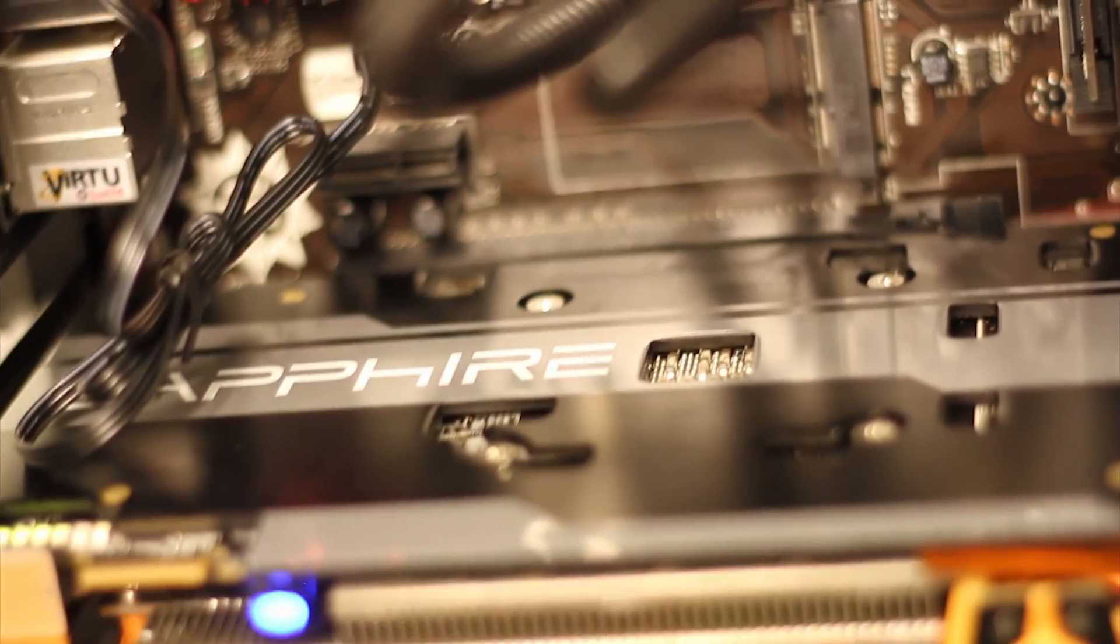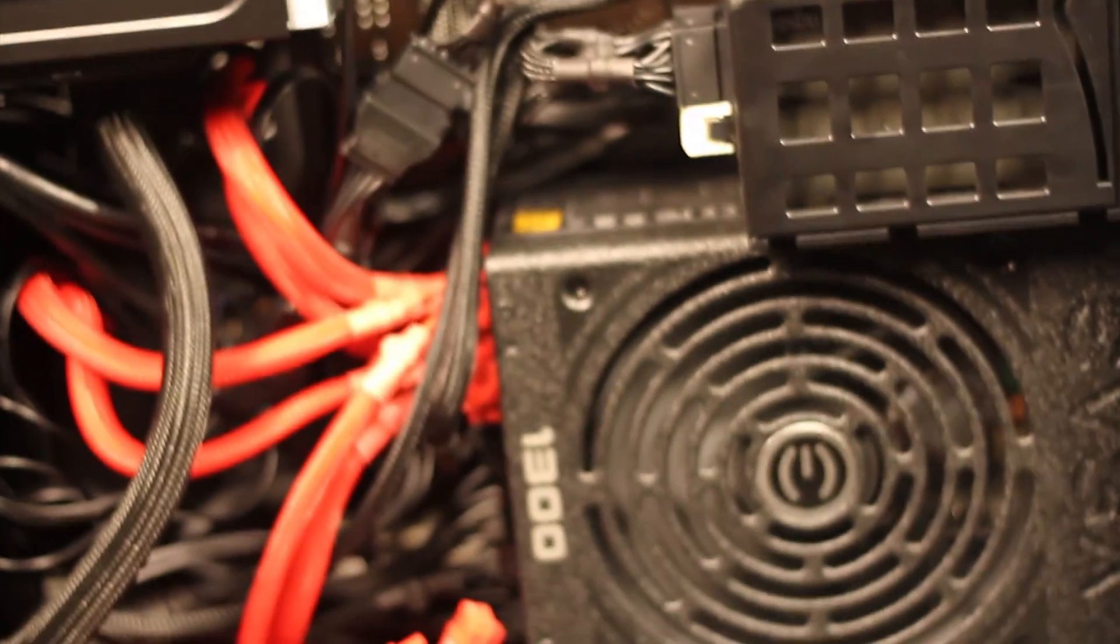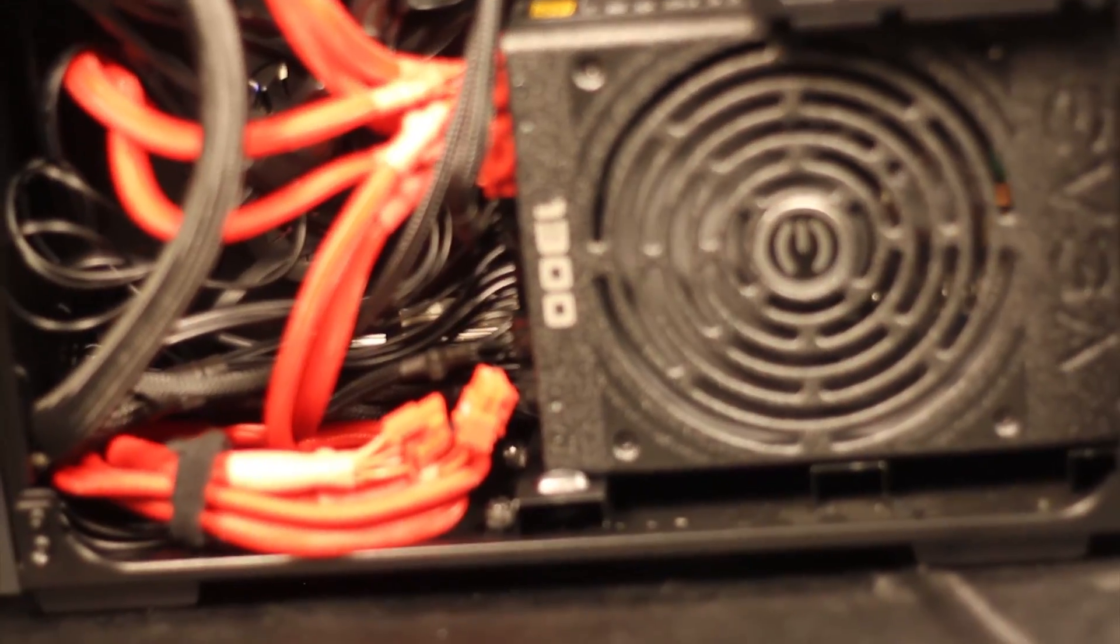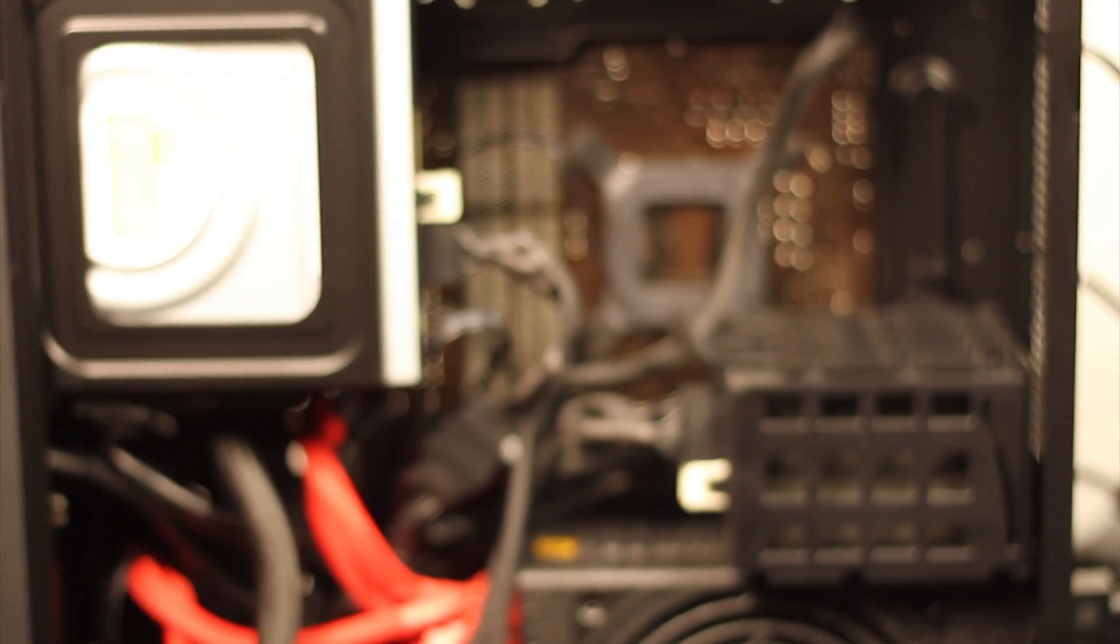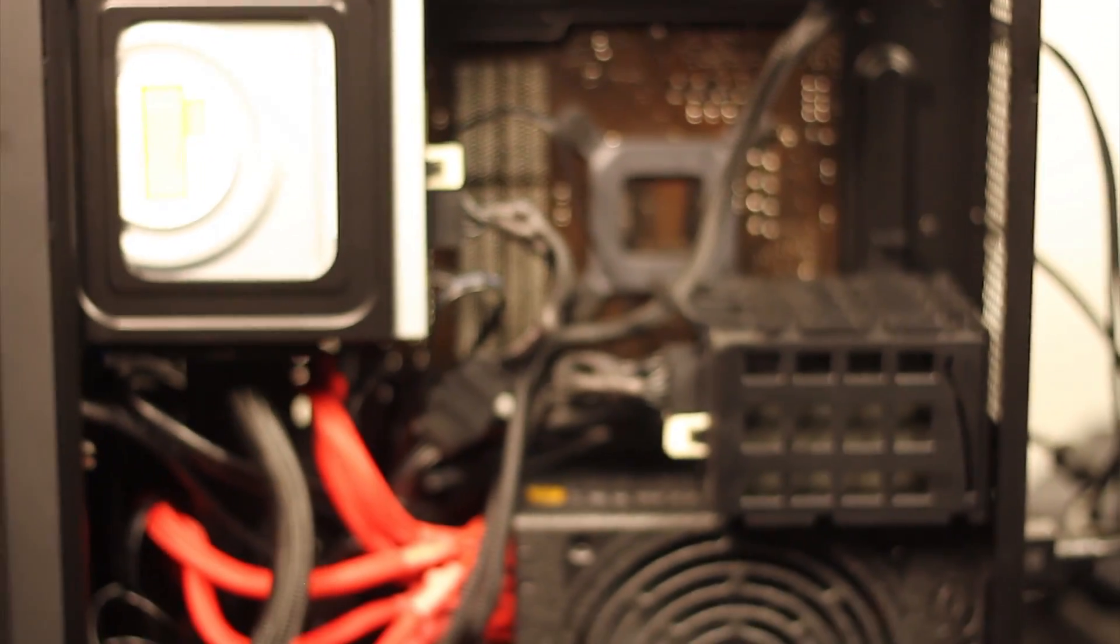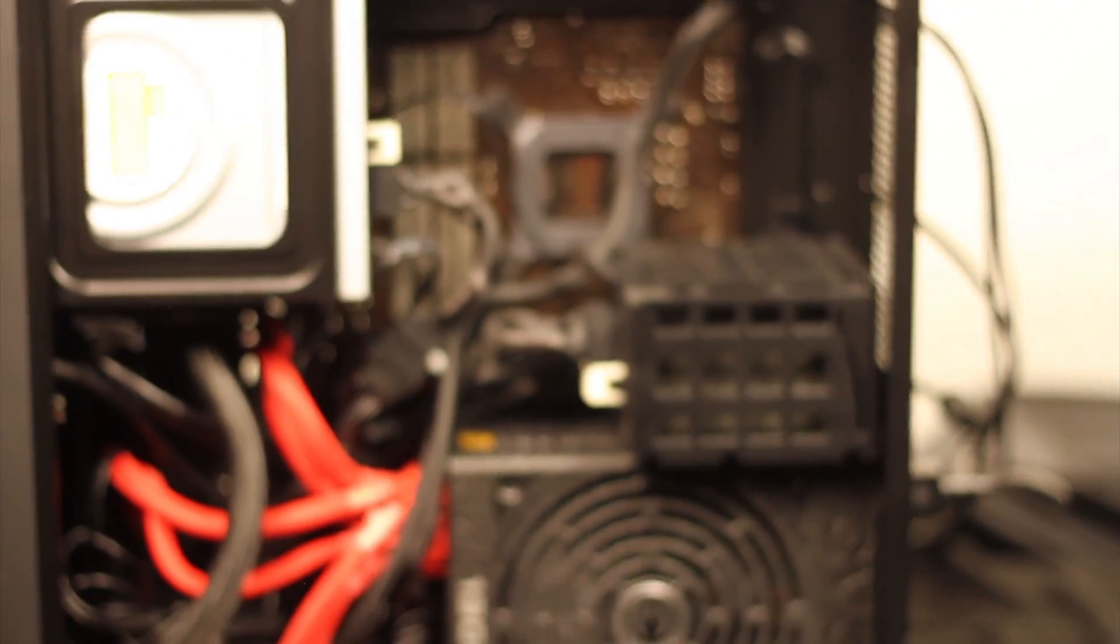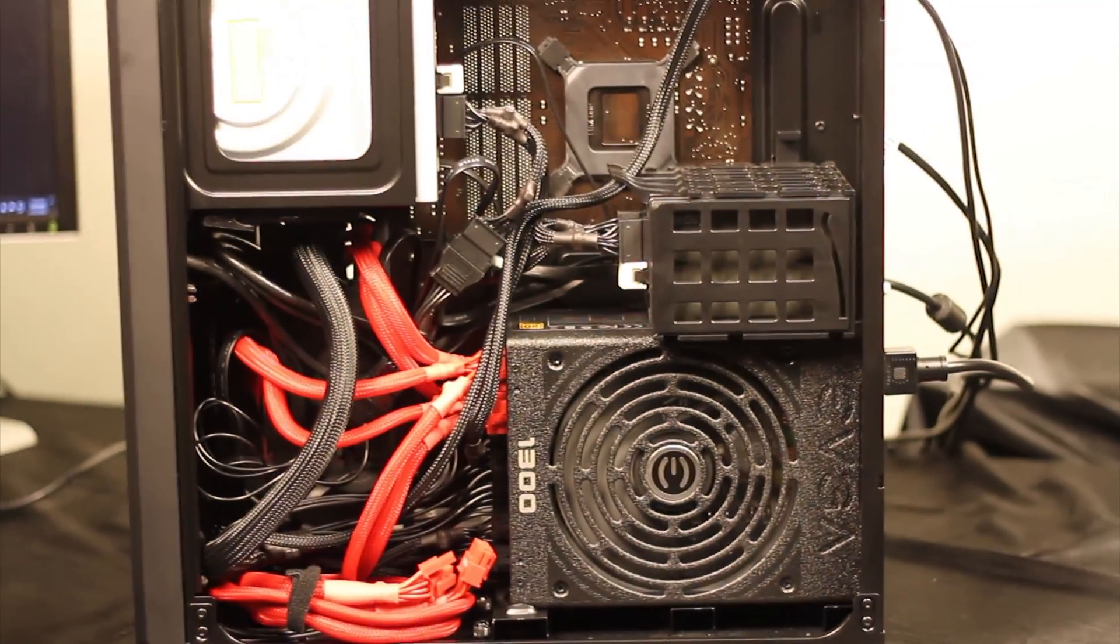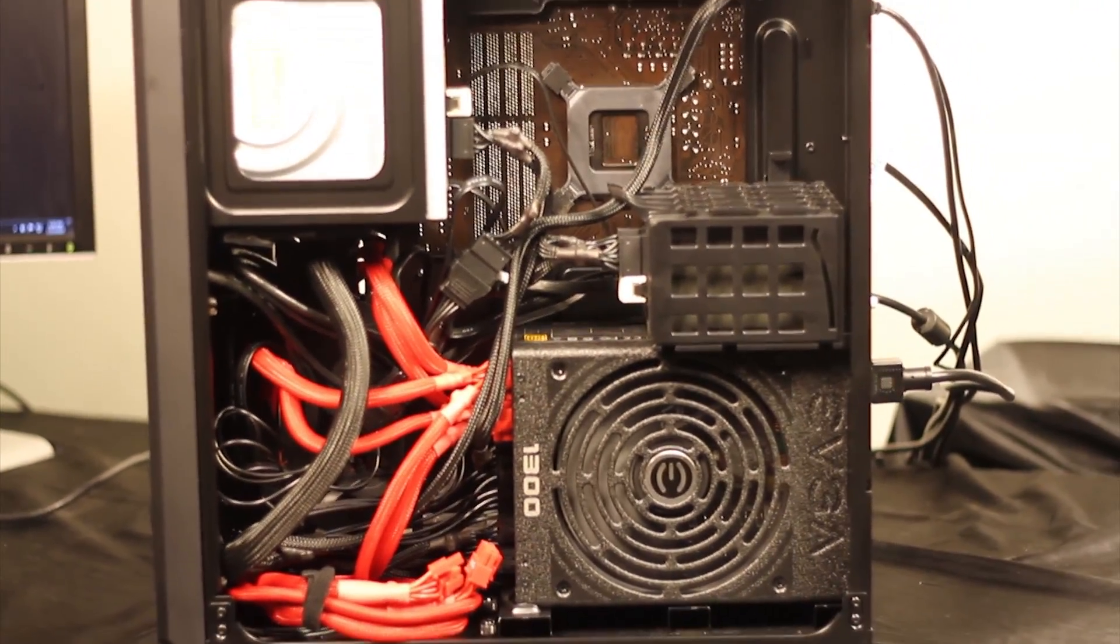And since we were already going down the line of bad-assing them, we went ahead and threw in an Intel i7 4770K and a water-cooled setup from Cooler Master on sale and figured why not go water-cooled. Now to finalize this beast of a computer, we went ahead and threw that EVGA Supernova 1300W G2. Used it in a couple different rigs. Love it. Works perfect. Haven't had any issues with them and more than enough juice for these two cards.